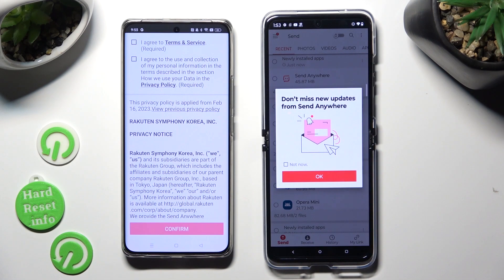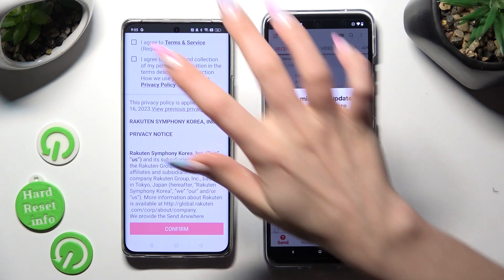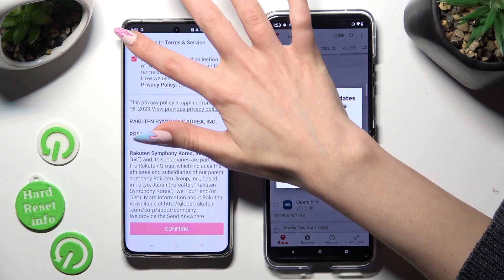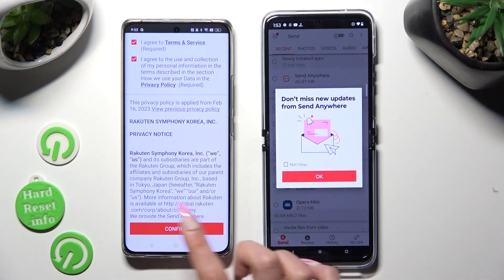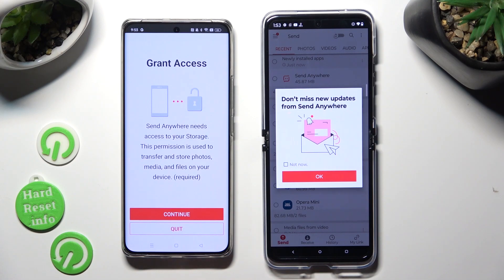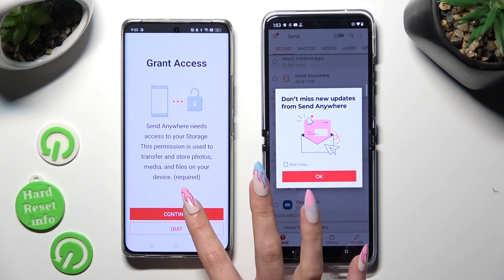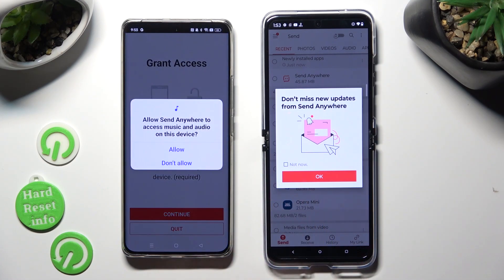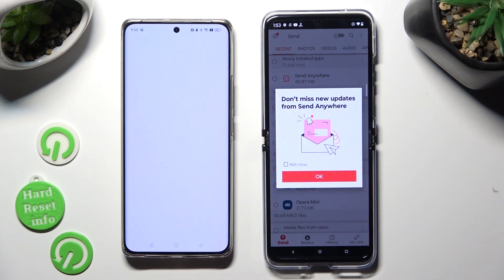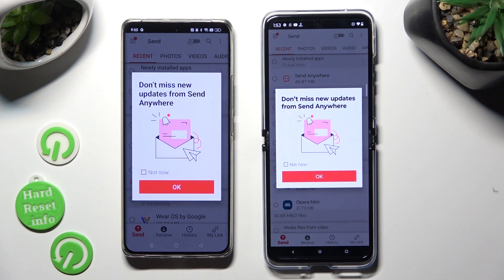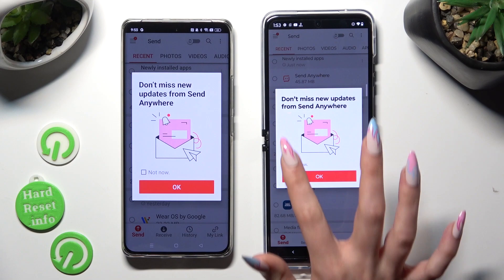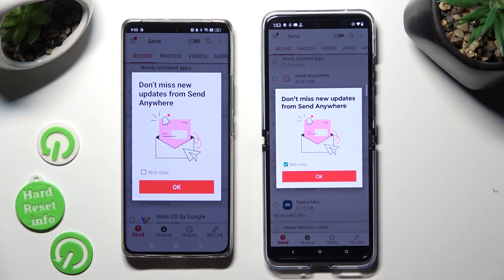Now on the second one: I agree, confirm, continue, allow. Now in this window about new updates, you can select Not Now if you want to, and then close it by hitting OK.